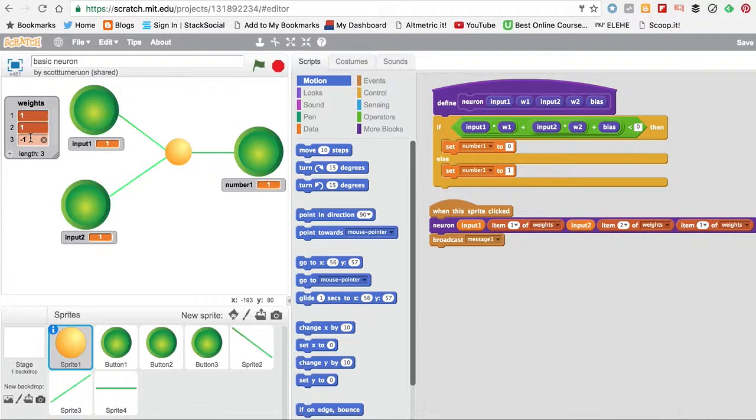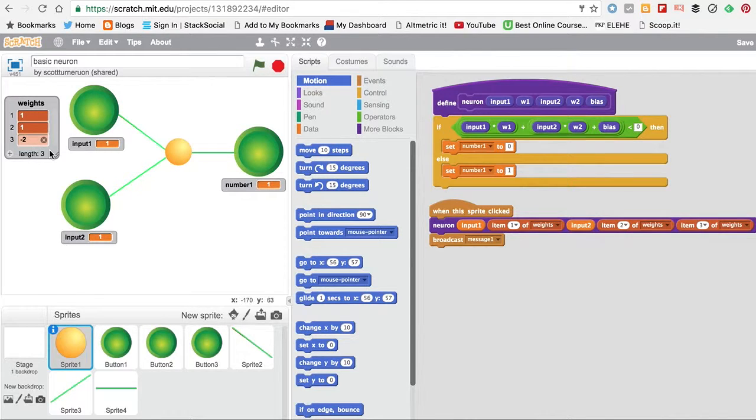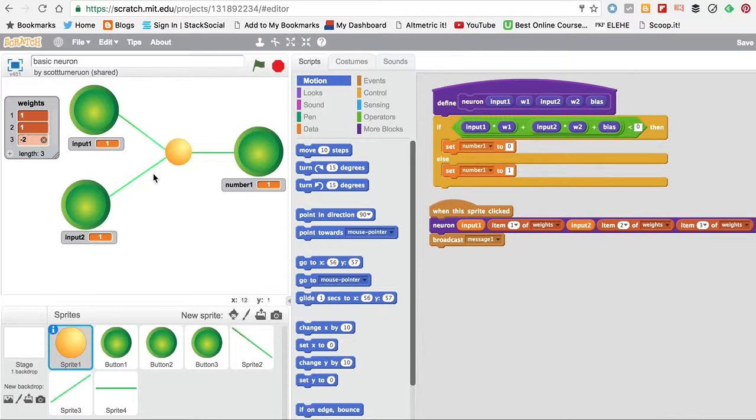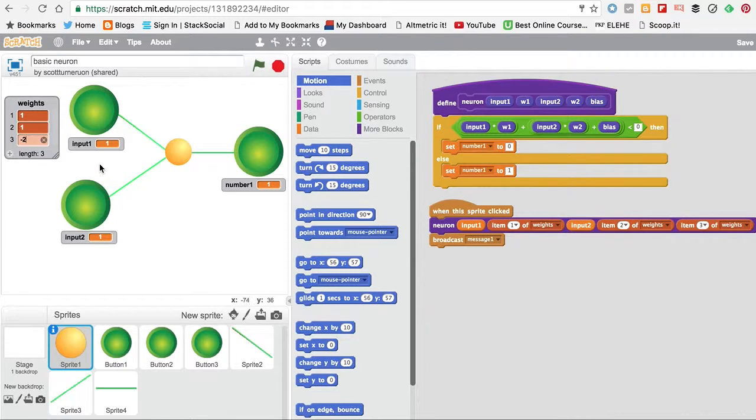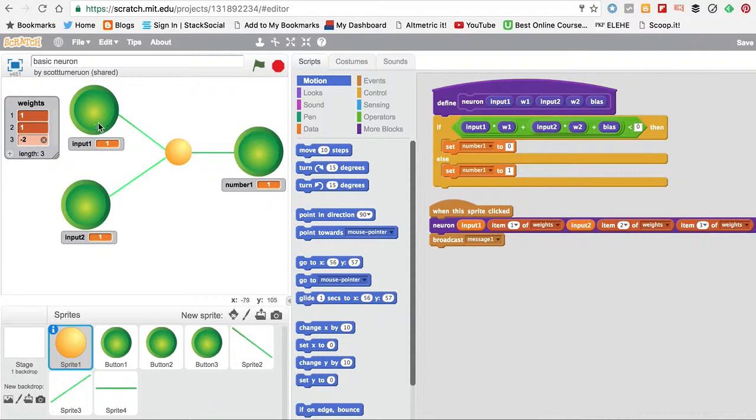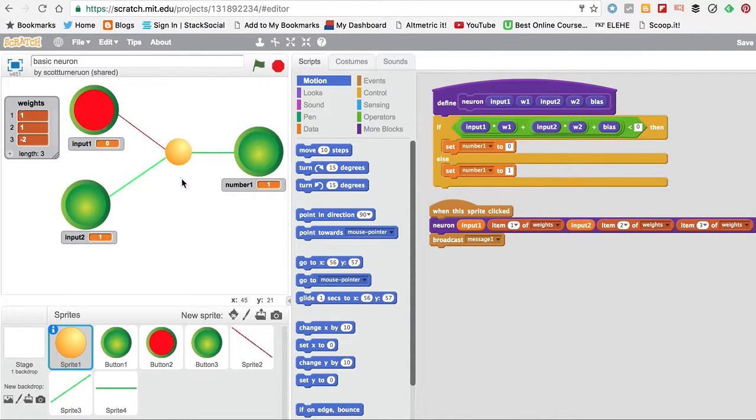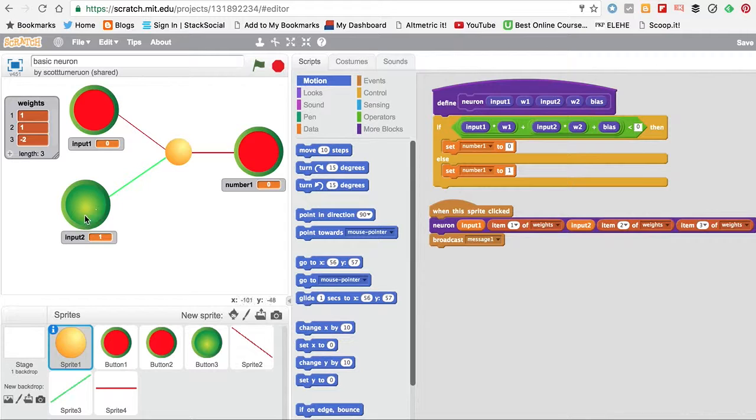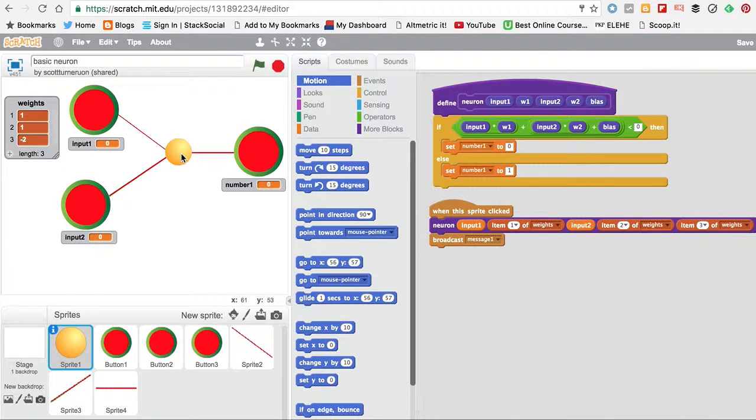You can make an AND by changing this bias, which you can imagine is like another input here, another weighted input here. Both of these kind of have to be on for it to be on.